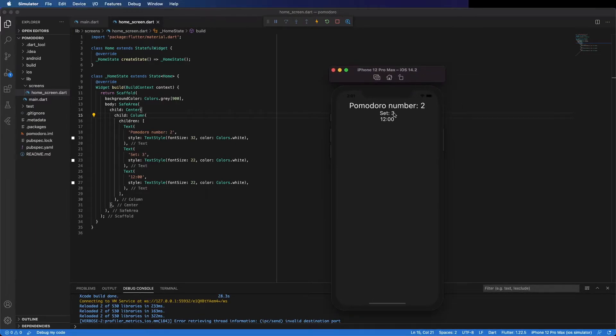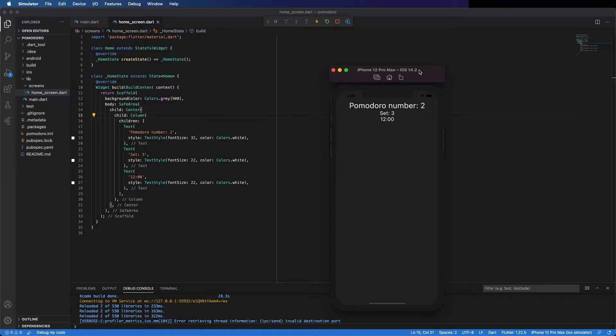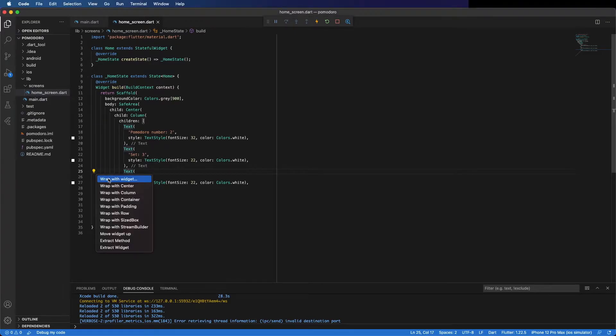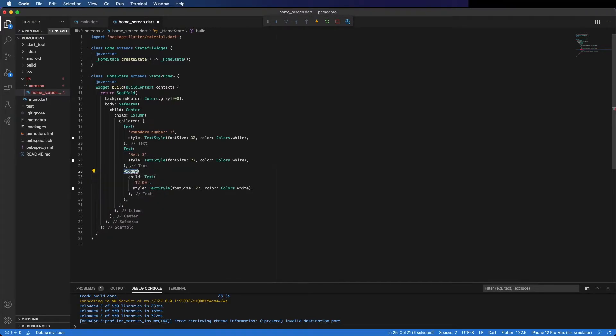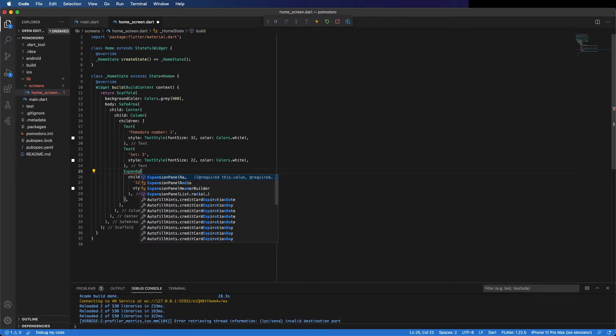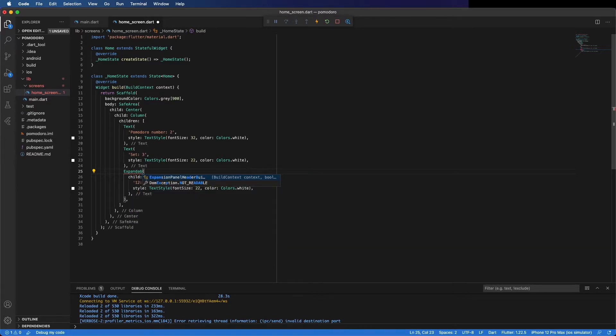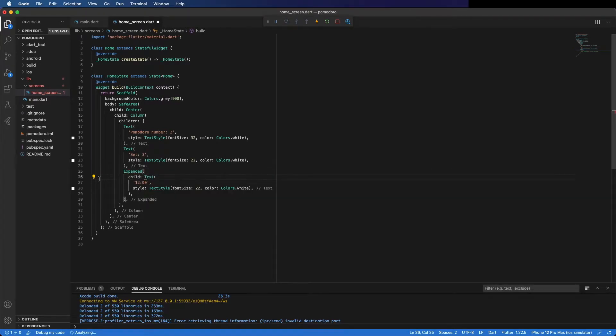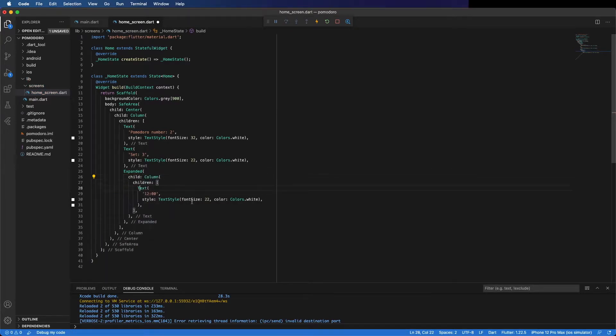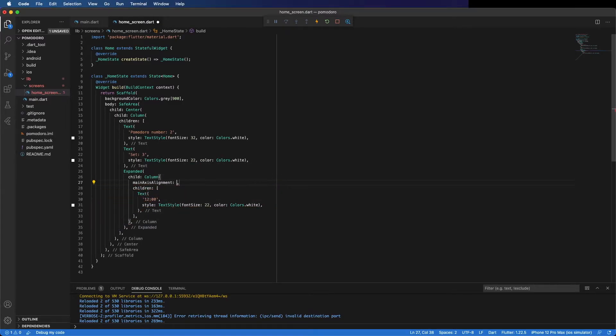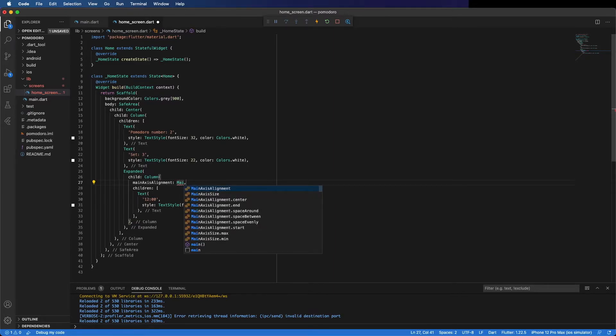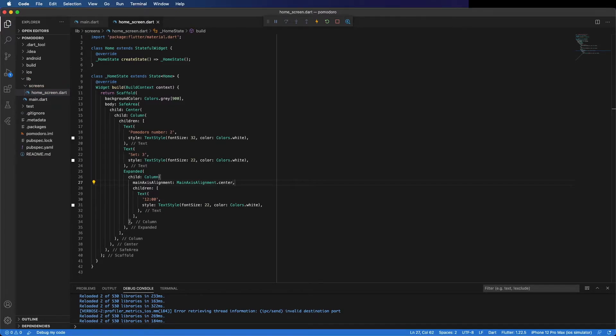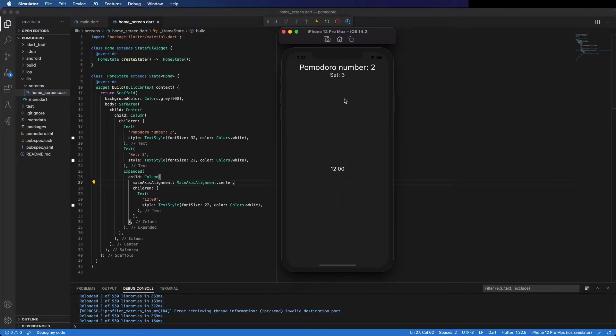Now, because we want the first text on top and the rest to take the rest of the space, I'm going to use an Expanded widget here. Inside the Expanded, I'm going to place a Column with main axis alignment center. I can show you now. You can see it's on top and the rest is centered.